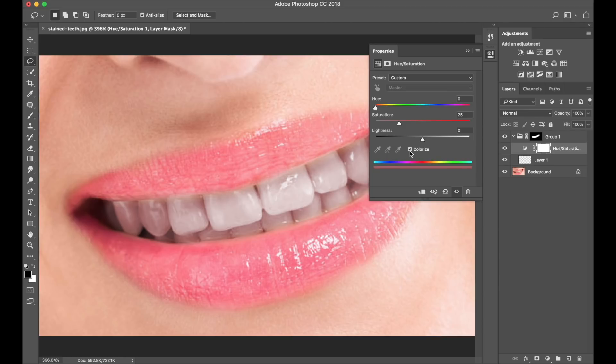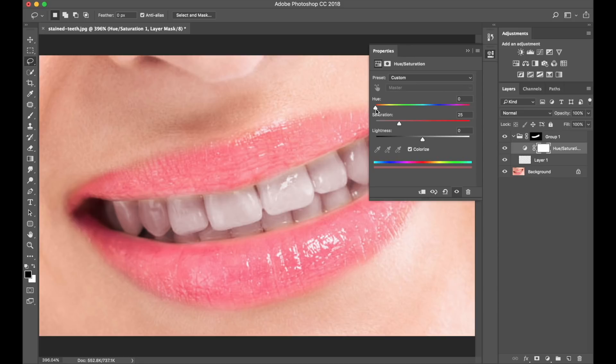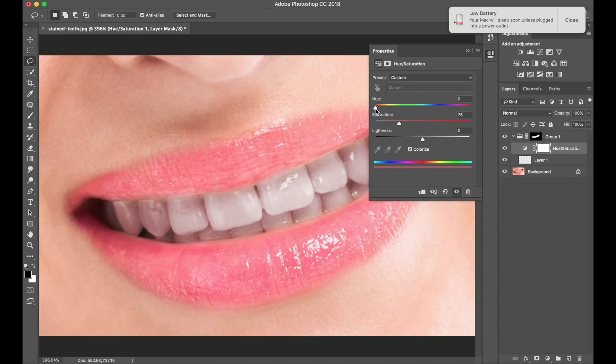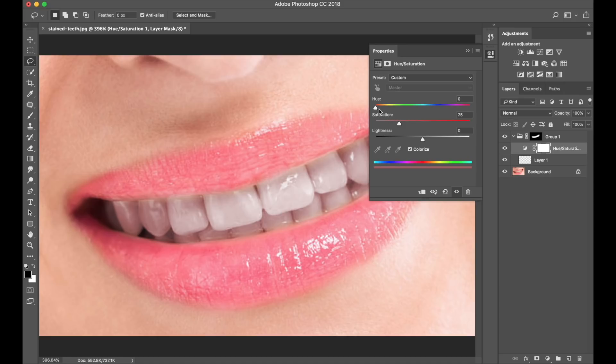The Hue and the Saturation sliders are what we're going to work with, and I'm going to start first with the Hue slider, and I'm going to move it from the left to the right, and I'm looking for more of a desaturated color. So let's have a look. Oh, my laptop looks like it's running low. I'm just going to plug it in, close that.